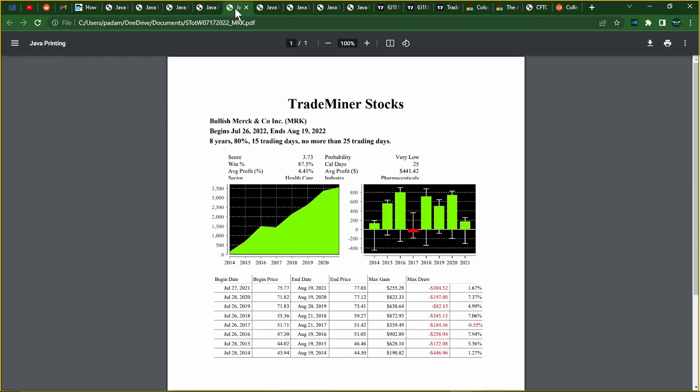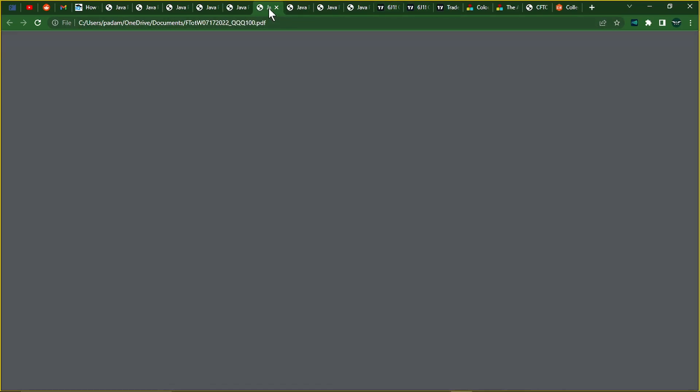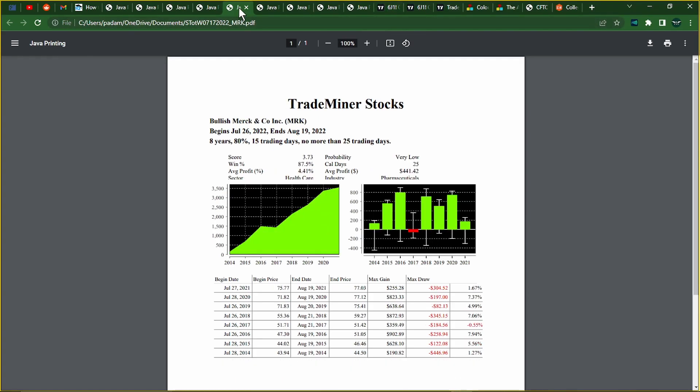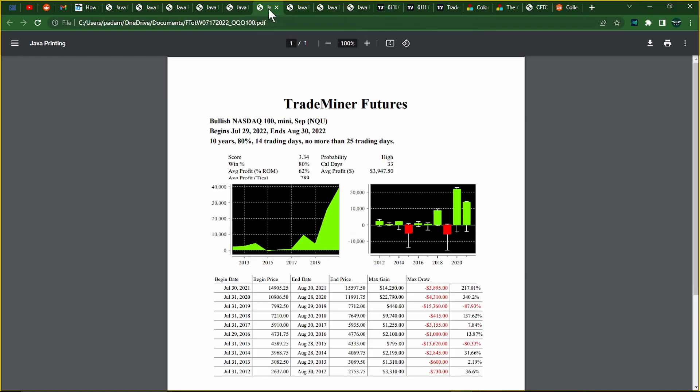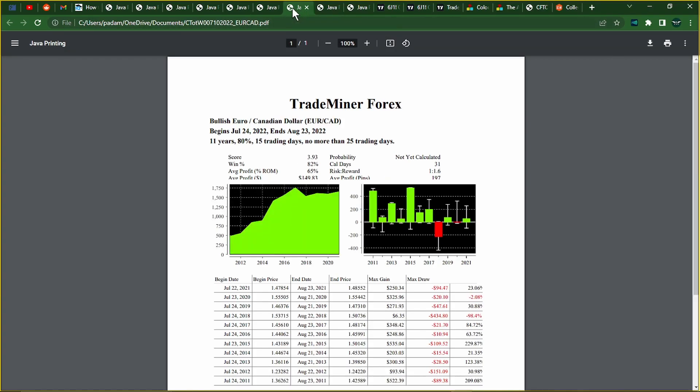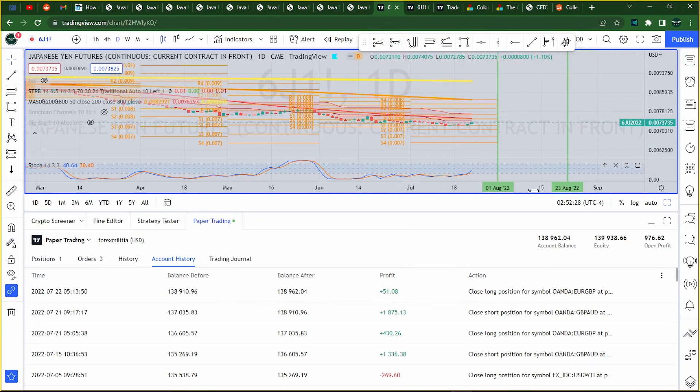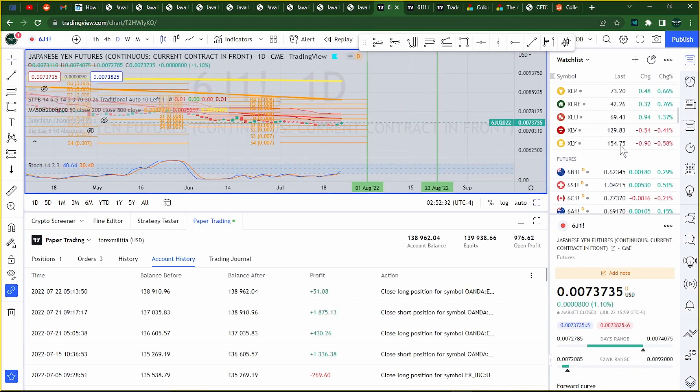And, I did not take the trade on Merck. I don't believe I took that trade. It did not set up properly. And, the NASDAQ 100 is coming, the 29th. Merck was on the 26th. That's actually this coming week, and it is bullish. So, I'll look to see if I can get in on that one. And, this is the NASDAQ 100.